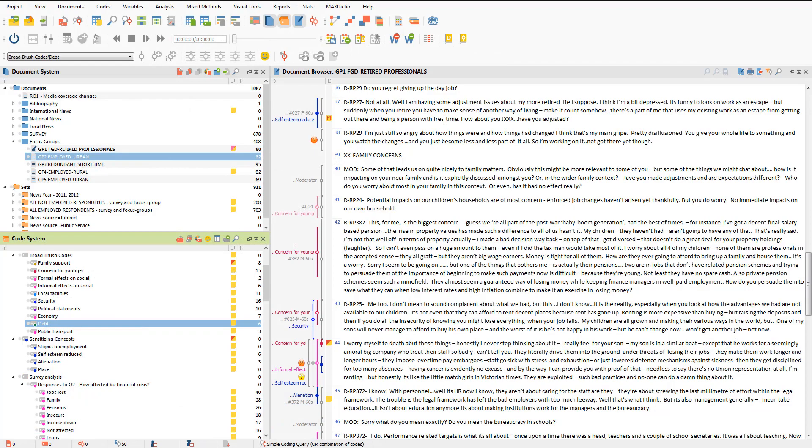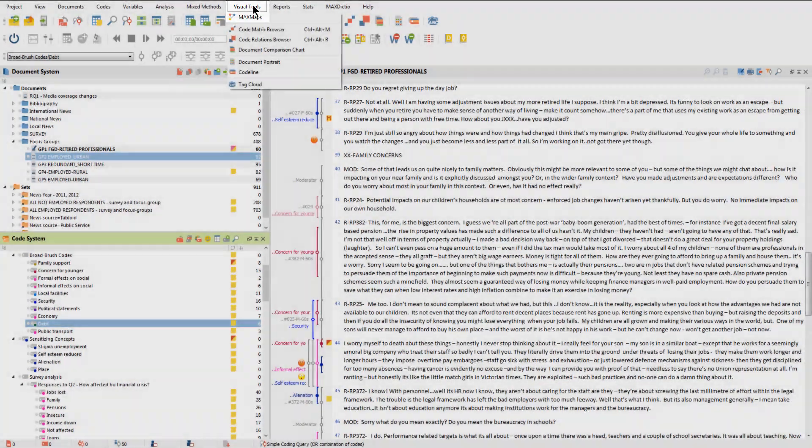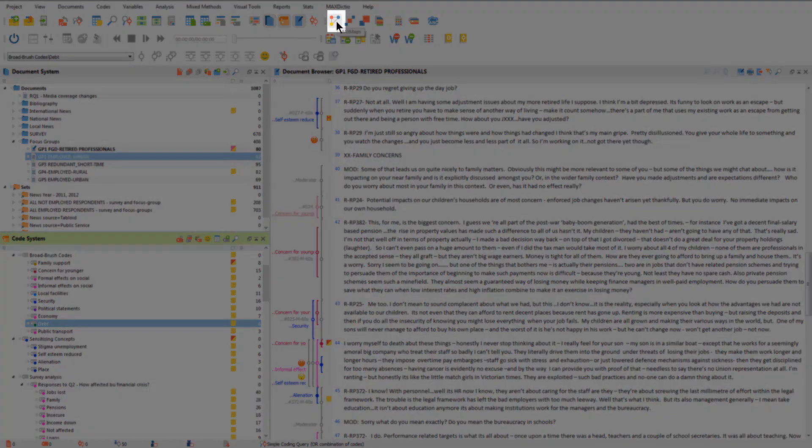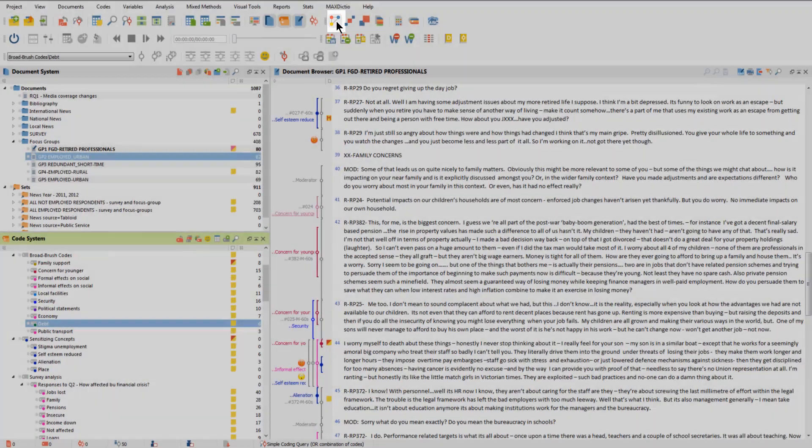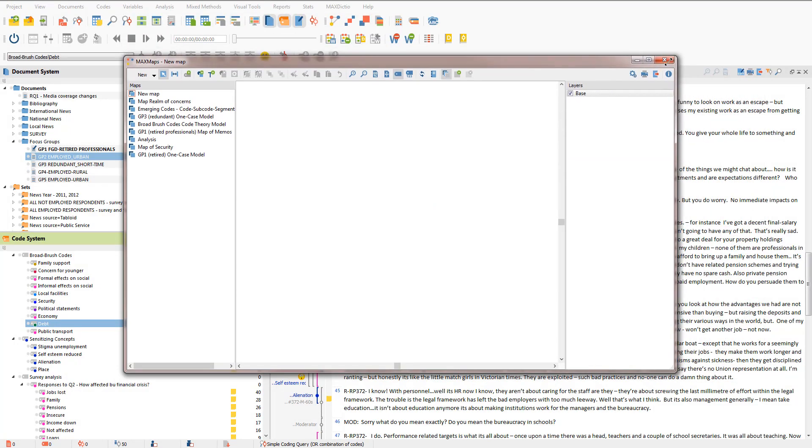MaxMaps can either be opened from the visual tools menu using this option here or from the shortcut icon here. Opening MaxMaps brings up a floating window that can be resized and moved around in the usual way.